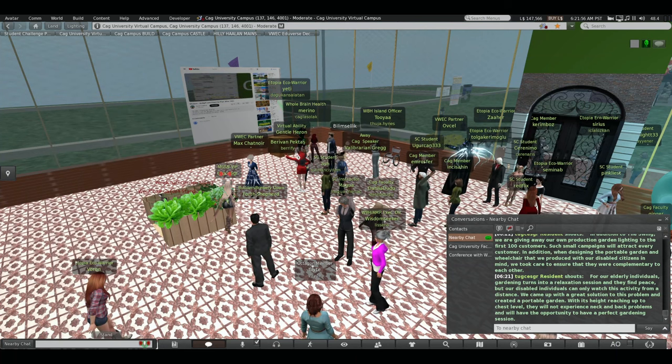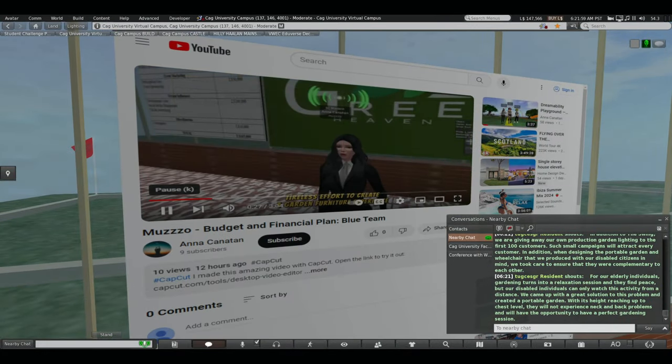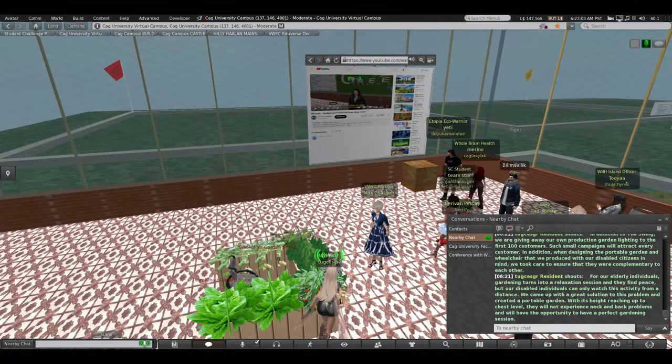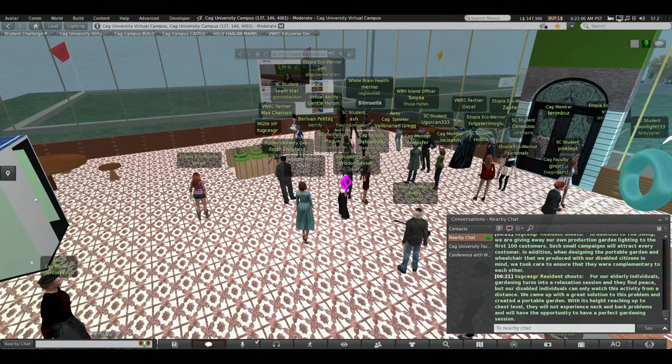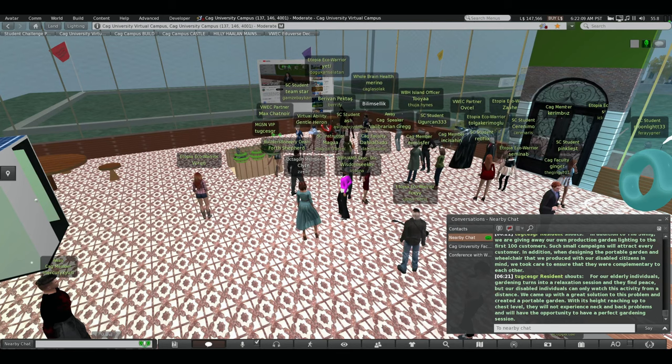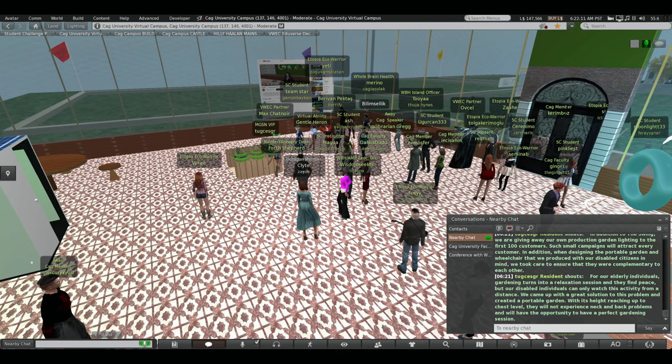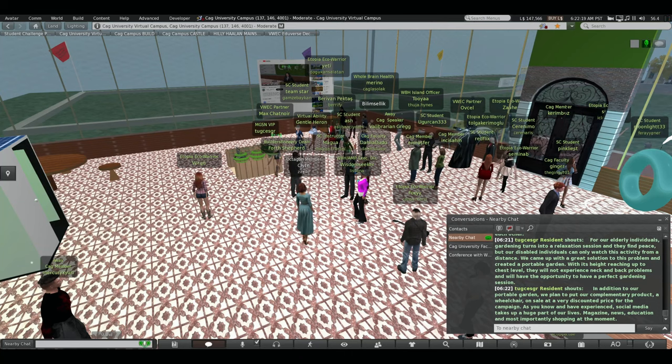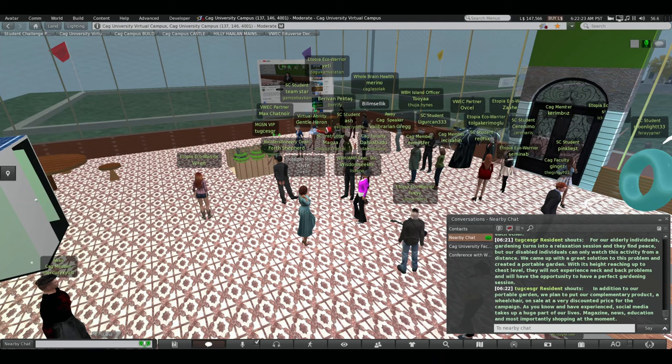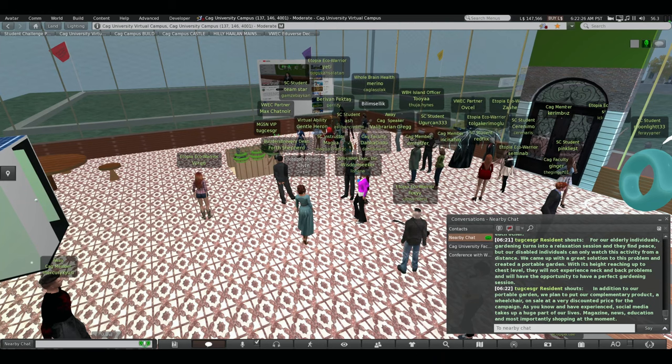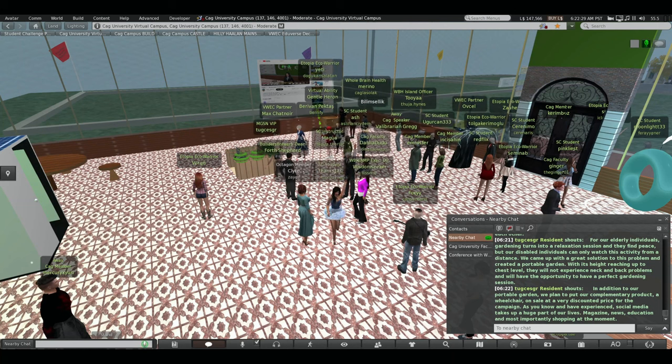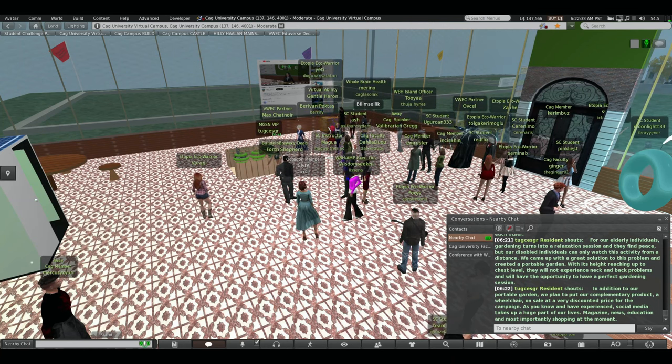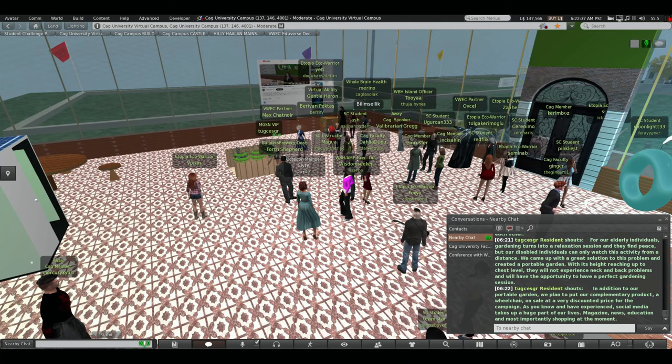We also plan to revise limited editions of our products, such as a Christmas swing for the holiday season. As you can see, we have increasing our product diversity. In addition, the swing also gives away our own garden light features of our products to our customers. The swing also gives us the opportunity to offer a unique product to our first 100 customers. In addition, when design is linked to our first 100 customers, such small campaigns will attract the attention of every customer.